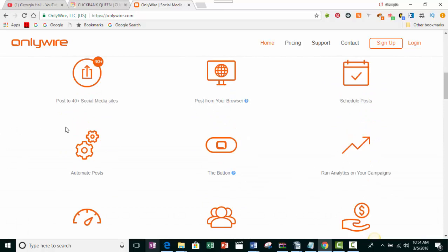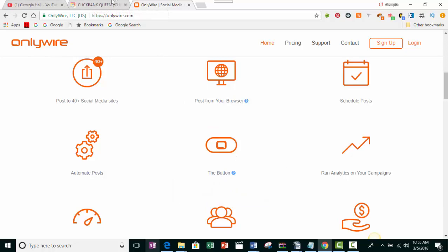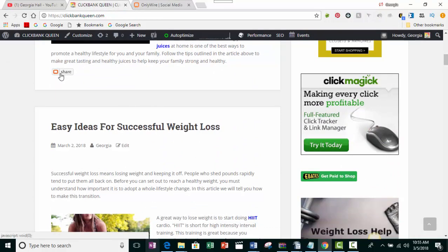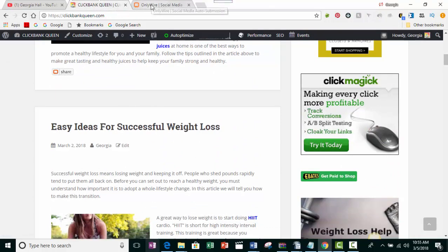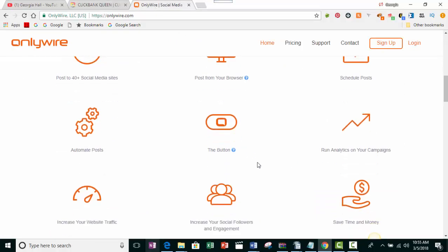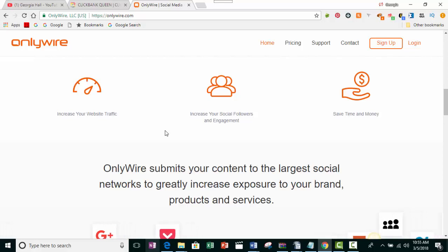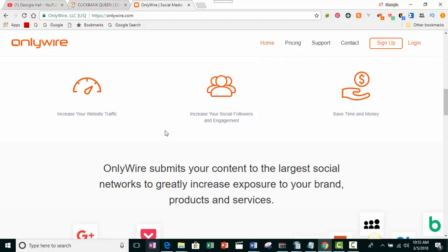Let me scroll back up and give you some of the benefits. It tells you that you can share your post to more than 40 plus social media sites. You can add a button to your browser so you just click it and it shares from there. You can also install a button into your WordPress blog — after you finish a post, you scroll to the bottom and click that button to share to all the different sites. You can set it to post right away or over a period of time.